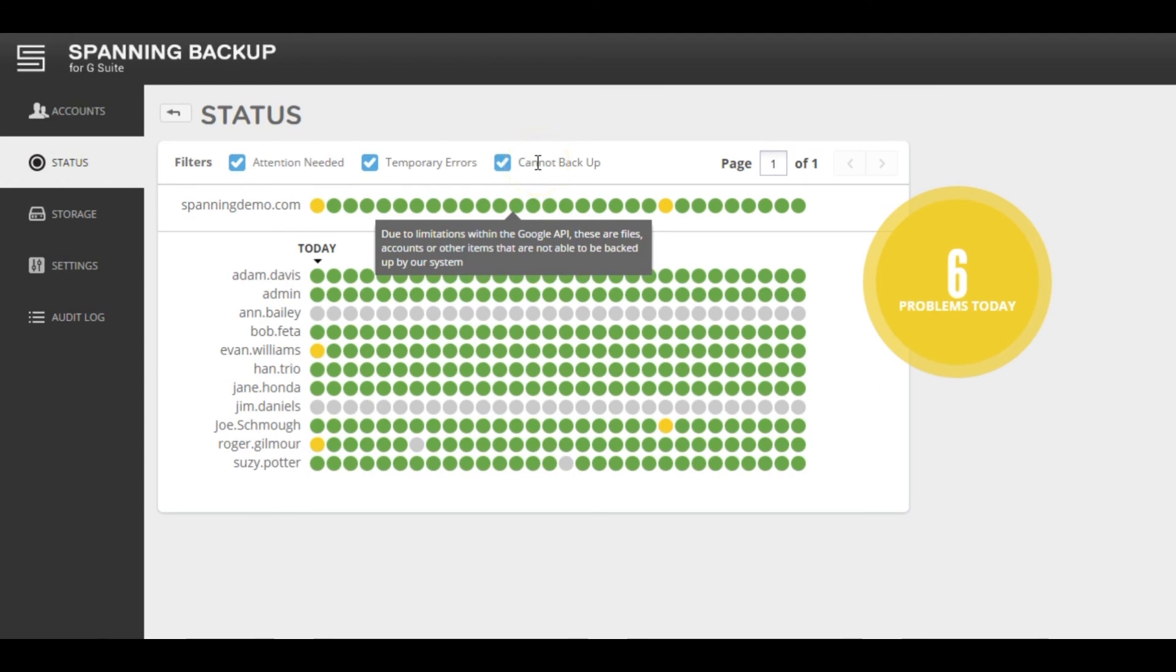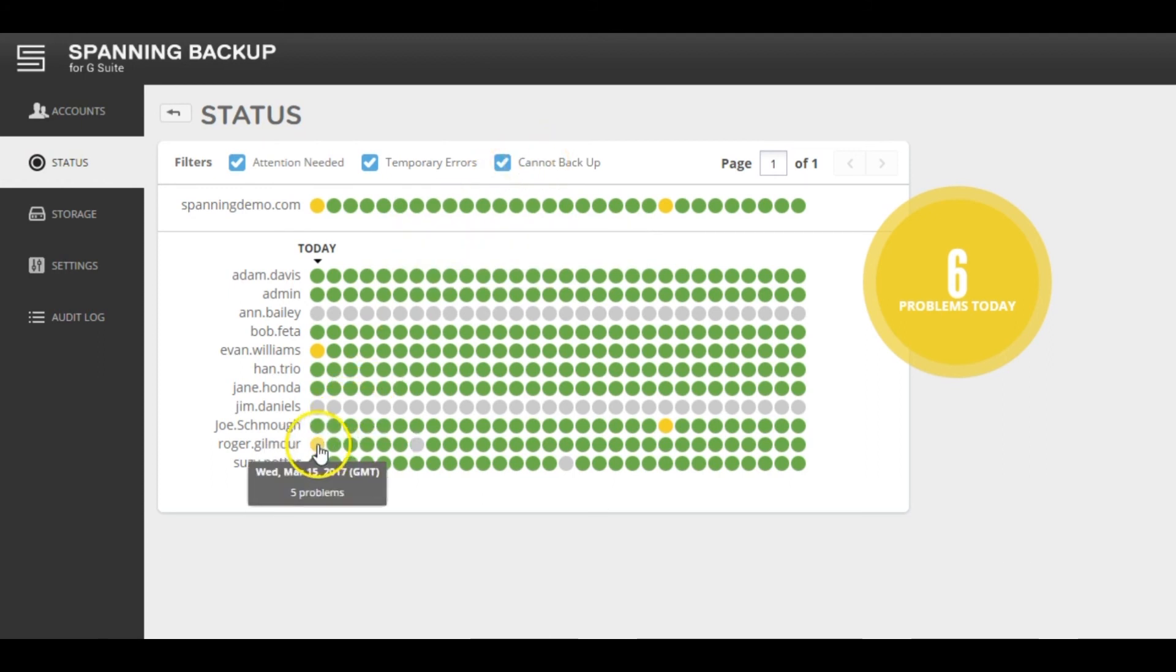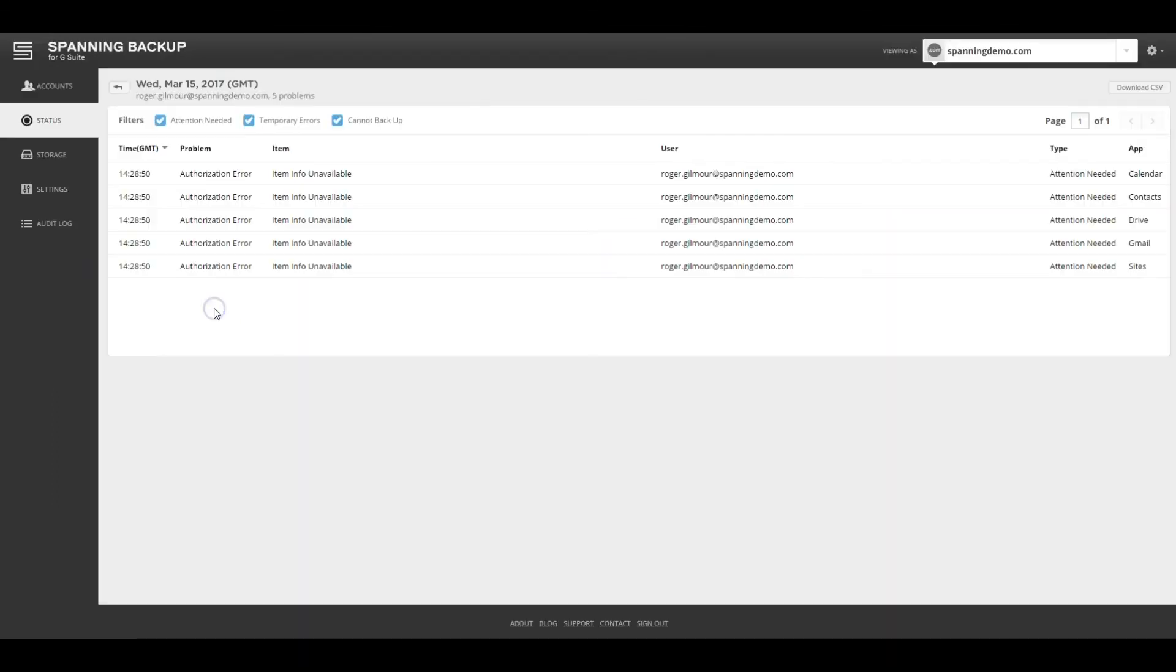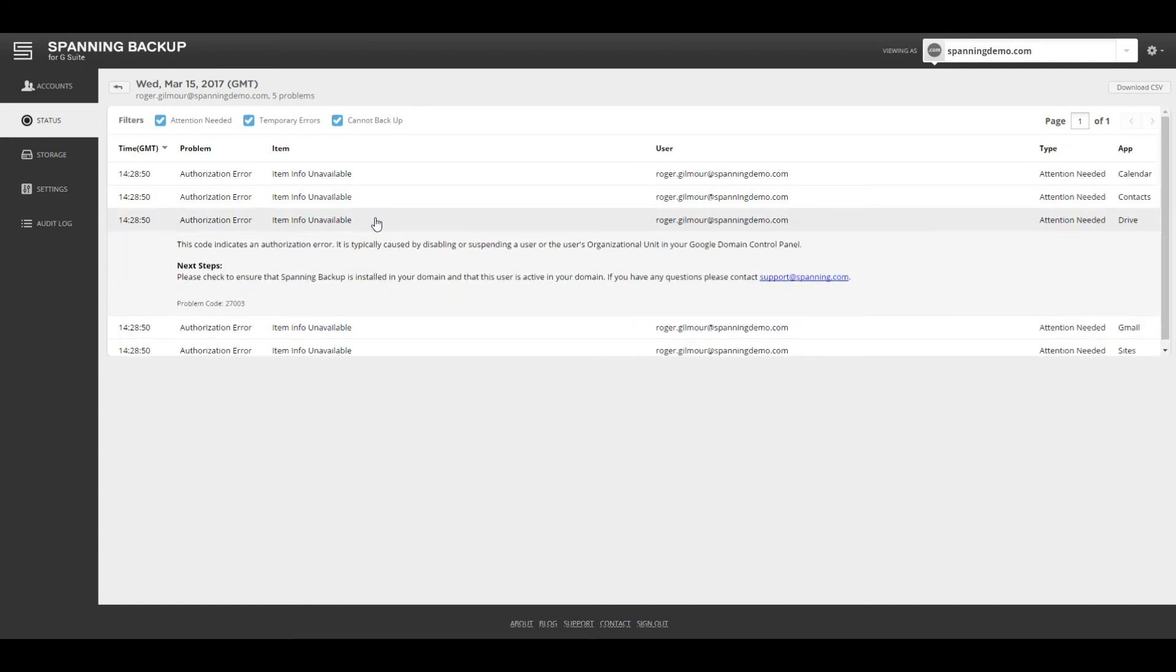Attention needed errors refer to errors in a user's account that will require intervention from either the end user or the admin to resolve. Most commonly, these errors will be authorization errors, meaning the correct authorization hasn't been granted for Spanning to access the user's data to backup, or corrupt data files, meaning that the user has some corrupt data in their Google environment that needs to be replaced with good versions for Spanning to successfully complete a backup.